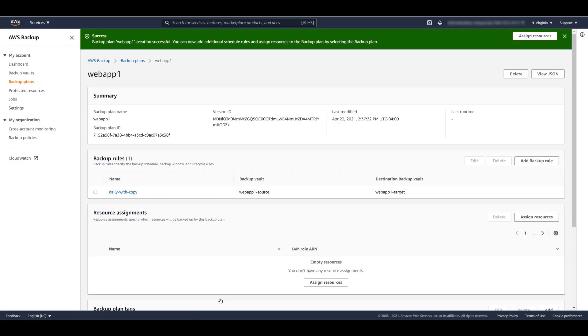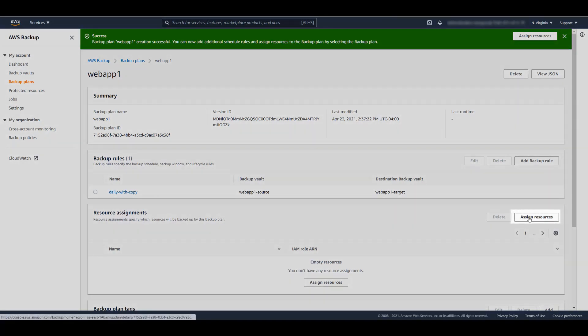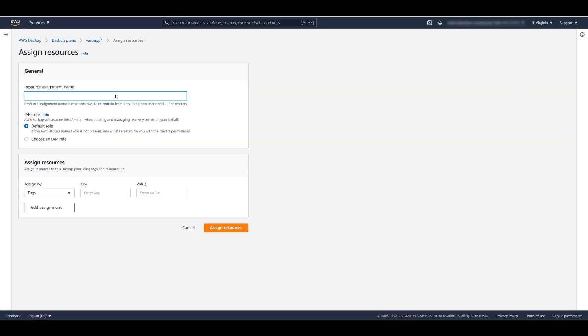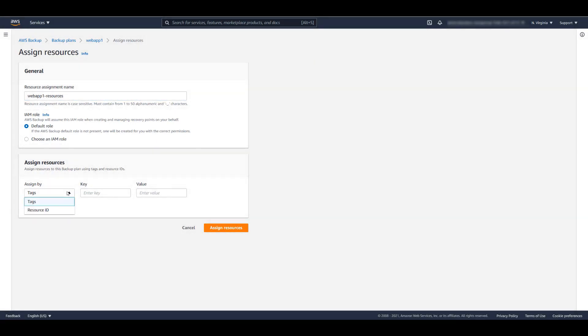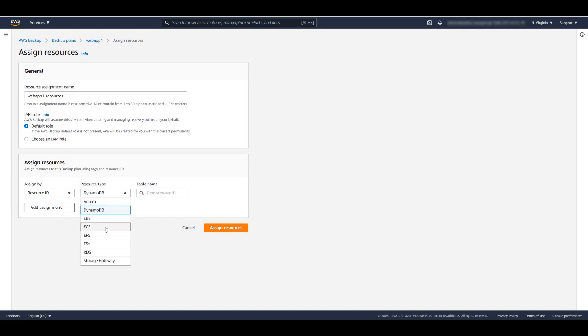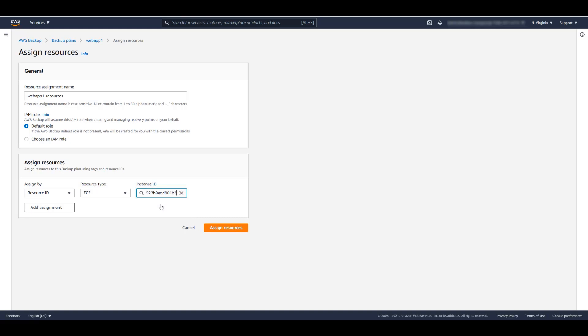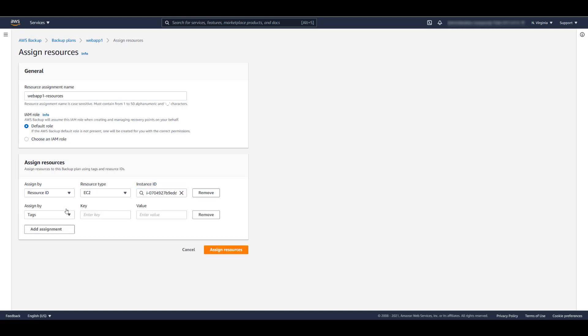A backup plan has been created. The next step is to assign resources to the backup plan. For this example, we'll use the default IAM role for creating and managing recovery points. You can assign resources by tags or by the resource ID. Let's select the resources that WebApp1 is using.